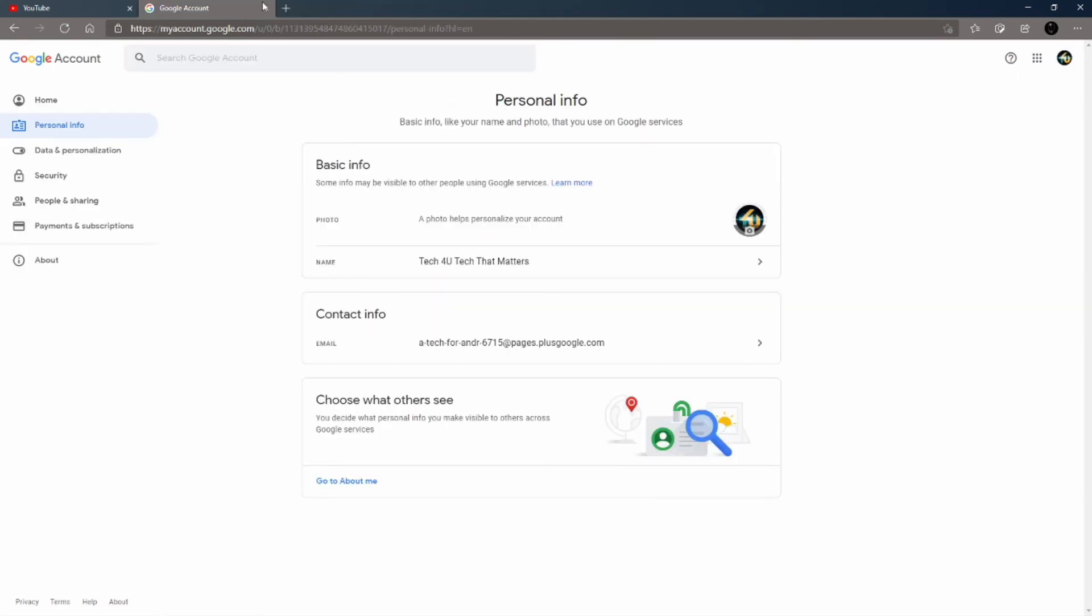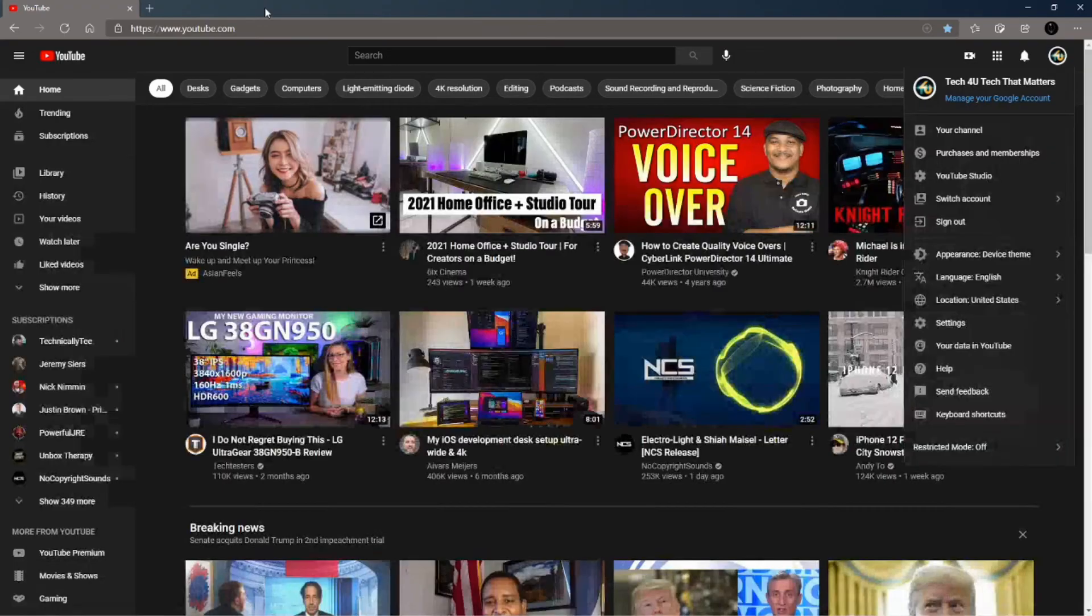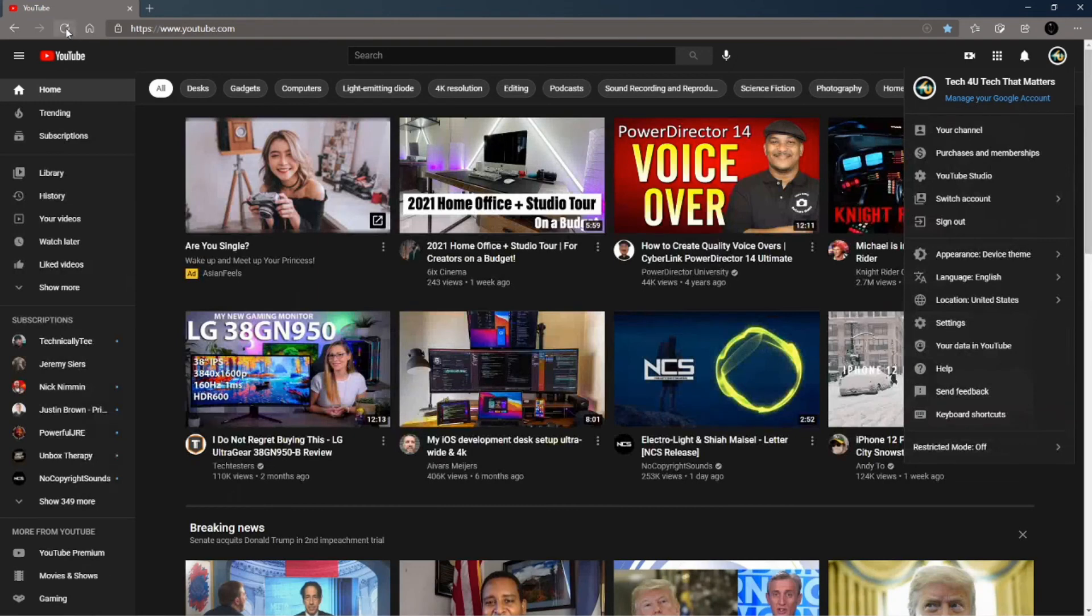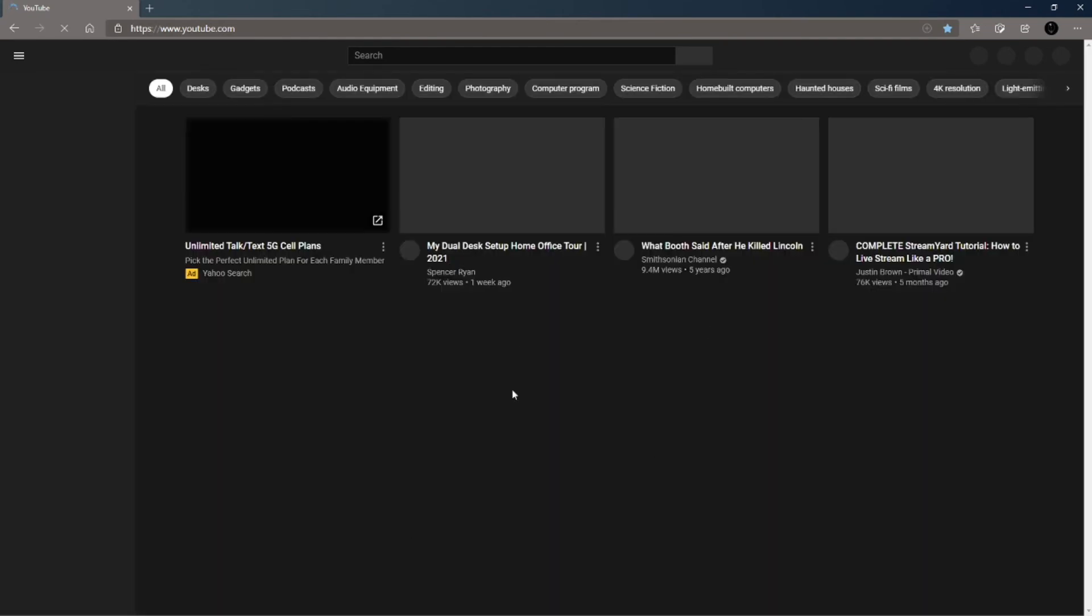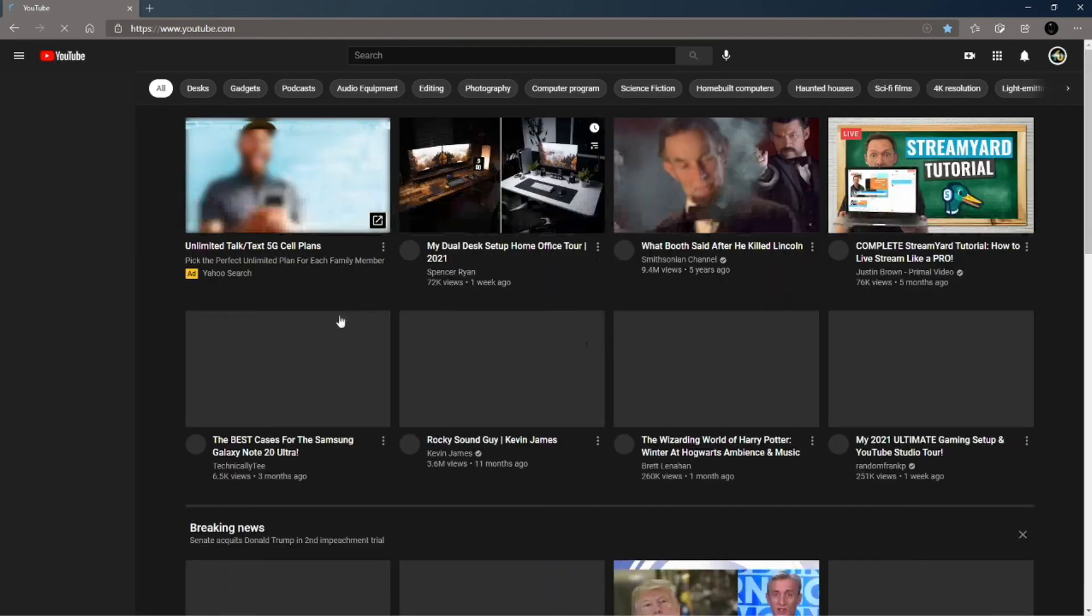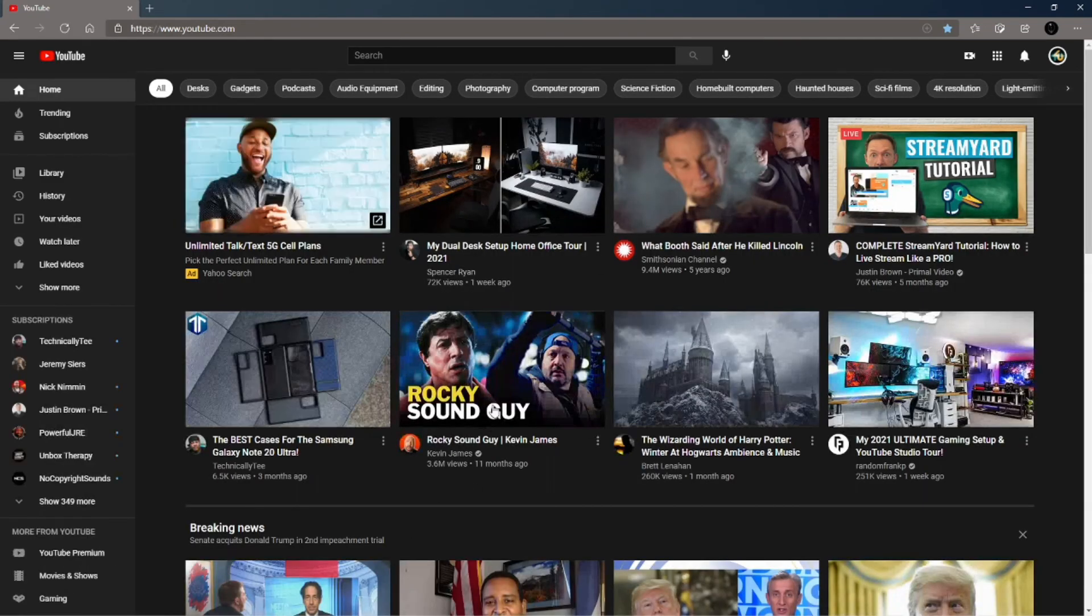Go ahead and close all this out and then refresh the browser one more time. Once the browser is refreshed, this is going to solve a lot of your problems. I guarantee it.